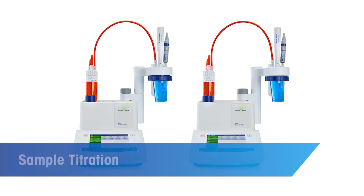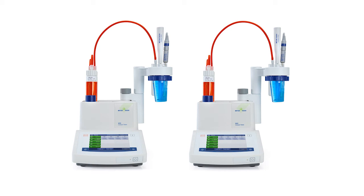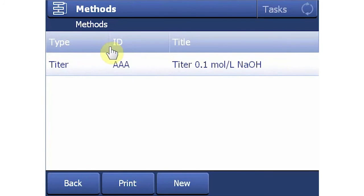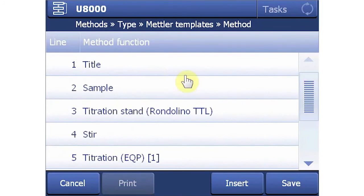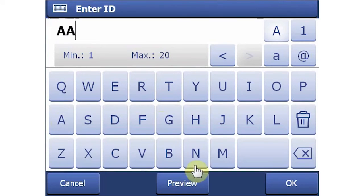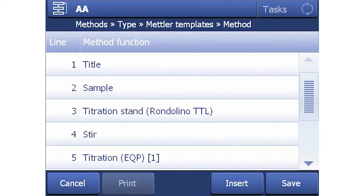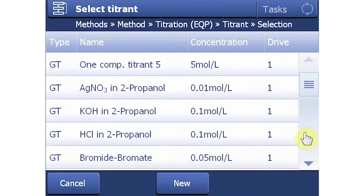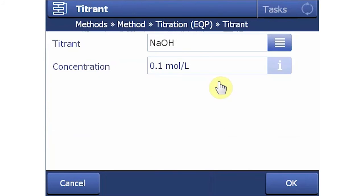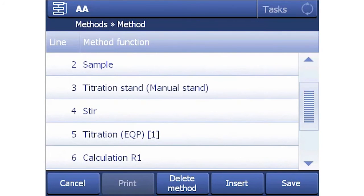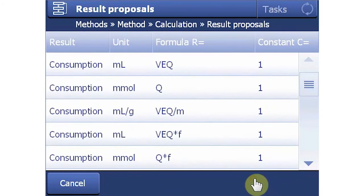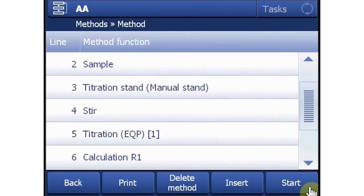Setting up a sample analysis method has many of the same steps and method functions as the titer determination. In this demonstration, we will determine the acetic acid content of a vinegar sample. Start by selecting the Method menu and starting a new method. Under Mettler Method Templates is Acetic Acid and Vinegar. This method's parameters have similarly been optimized for this titration, so only a few customizations need to be made. The method ID is customized in the title function. In the titration function, once again ensure that the method is using both the plug-and-play burette and the DGI-115 sensor. In the calculation function, a selection of pre-configured calculations is available — in this case, we'll change to grams per 100 grams by selecting Result Proposals and locating it in the list of calculations. We can now save and start our method.